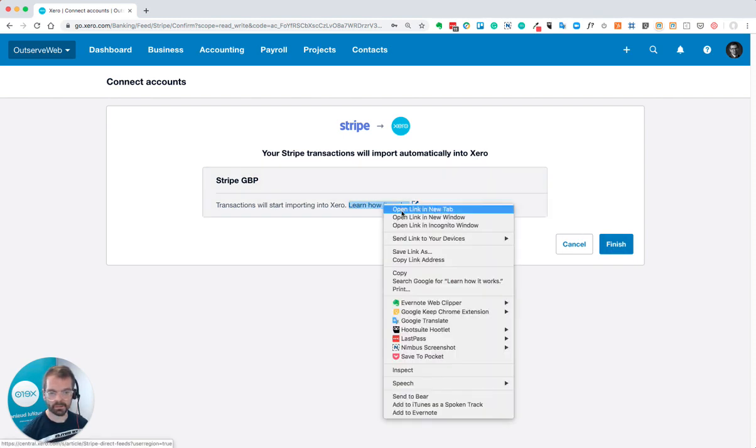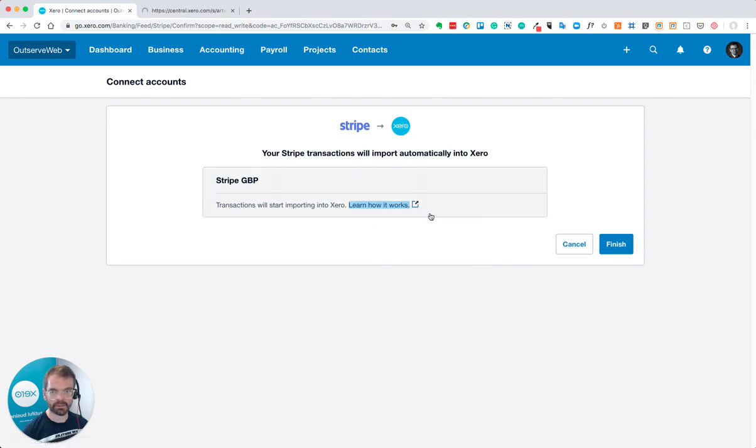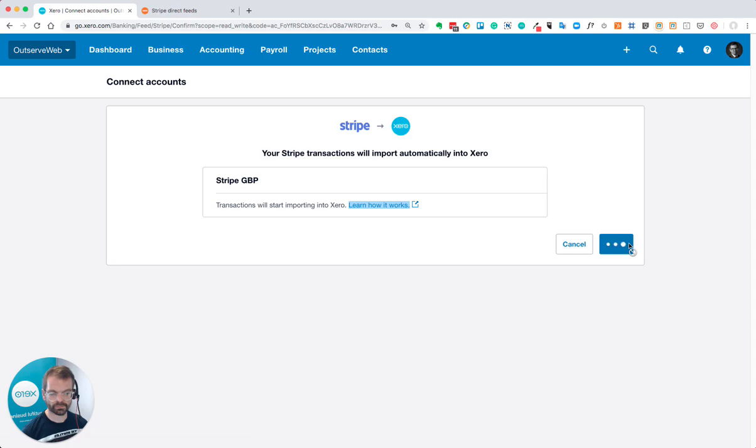I'll open up the link so I can read a bit more later about how it's going to work. Click finish.